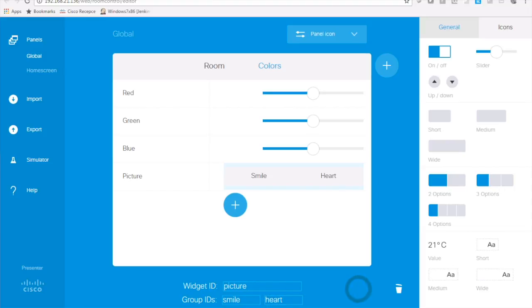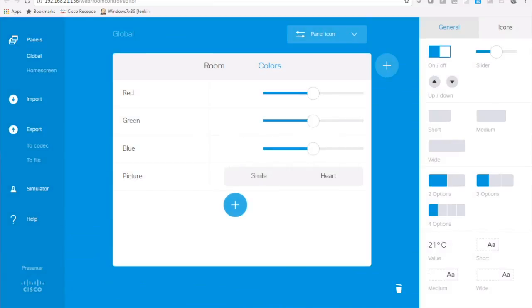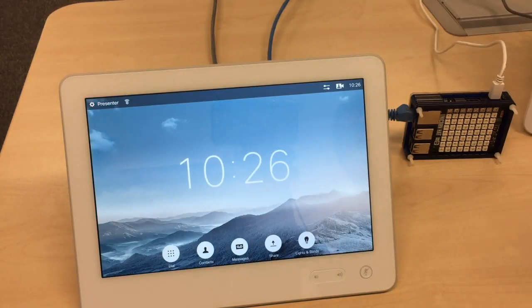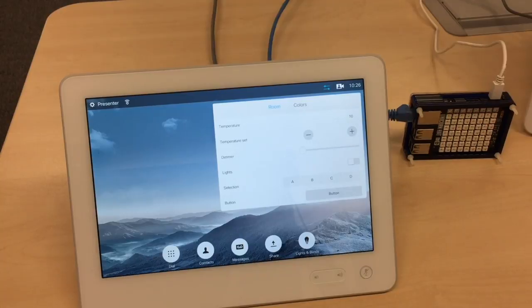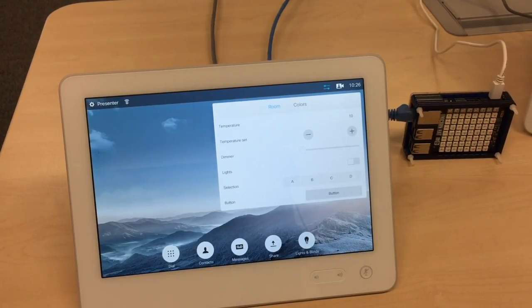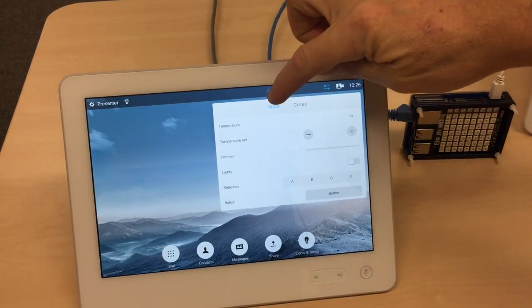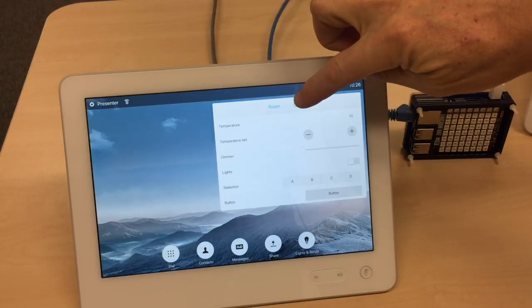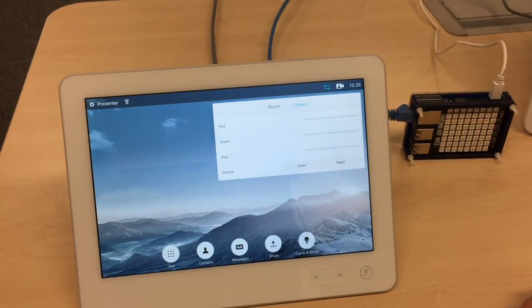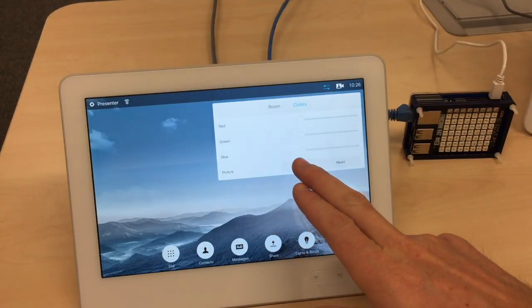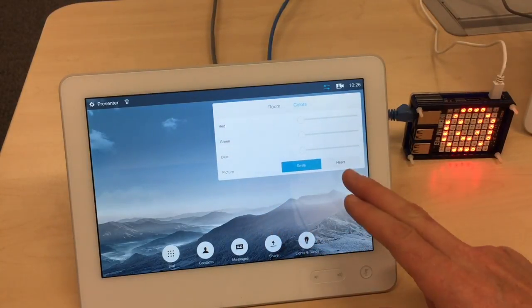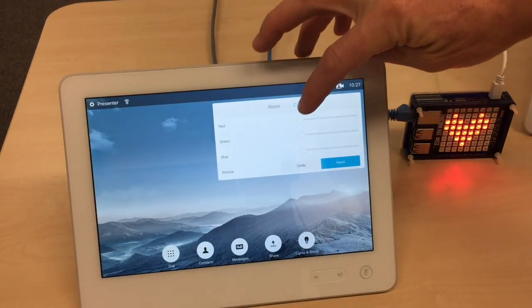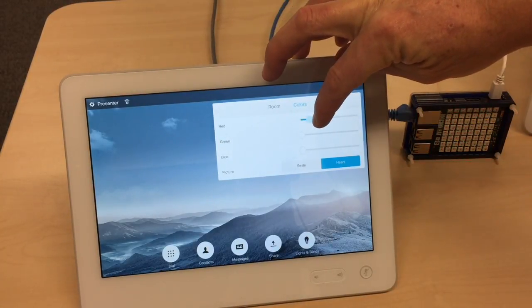So now I have my panel ready I can export it to codec. If everything is ok export is confirmed and if I click the global control panel you can see that now I have room and colors available. And if I press for example the picture my raspberry lights up same for heart.